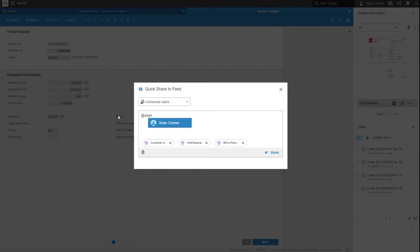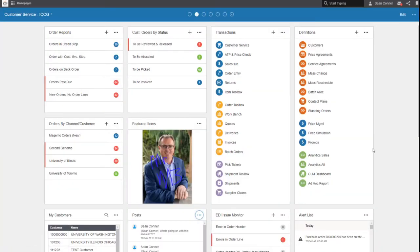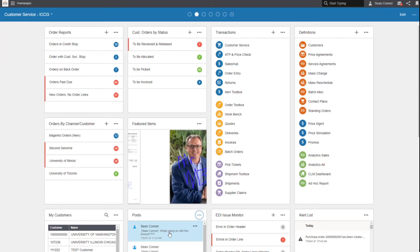Say hey, Sean Connor, what's going on with this invoice? And that's going to show up on my home page. So not another email to take care of, no, just a simple post.